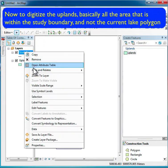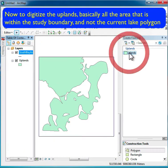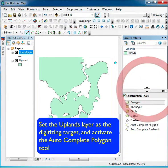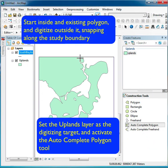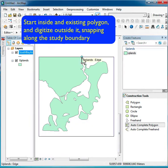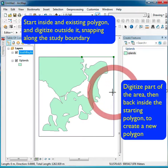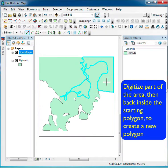Now it's still lake, and I want the uplands. So I can use the autocomplete tool with uplands as my target. I go to the construction tools and pick the autocomplete tool, click first inside an existing polygon, and staying within the snapping distance along that boundary edge, digitize the polygon, then after a while go back inside and click — and it autocompletes, matching the edge using the already existing edge.